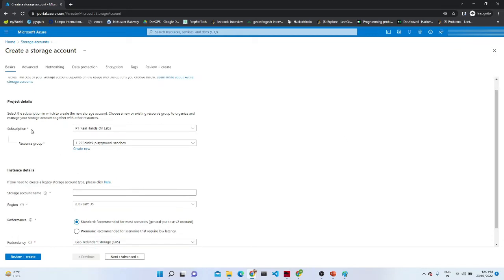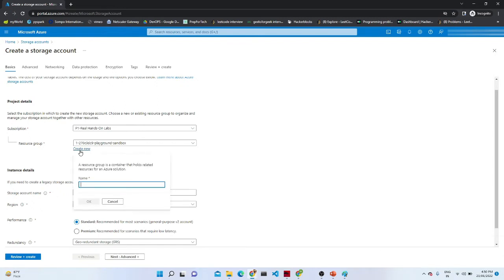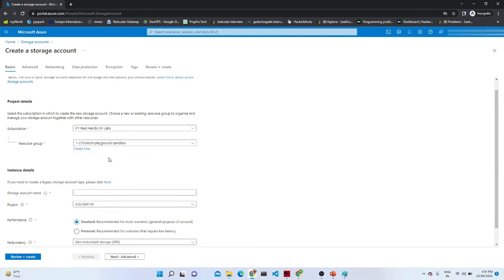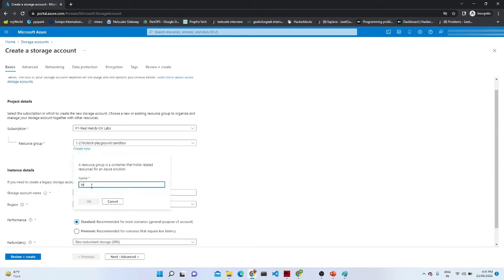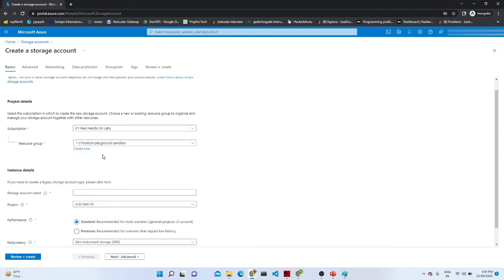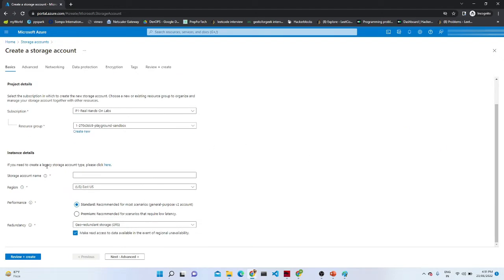First it will ask for the subscription. These are my subscription details — if you create a free subscription, the free subscription details will come here. After that we have to create a resource group. It's very simple — just click 'Create New', give the resource group a name, and click OK. The resource group will be created. I have already created one resource group here.